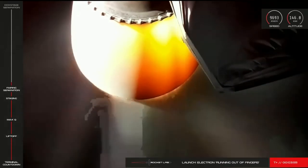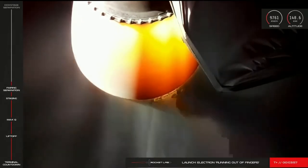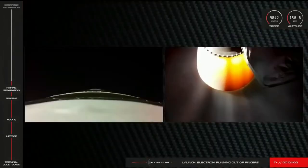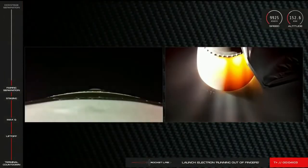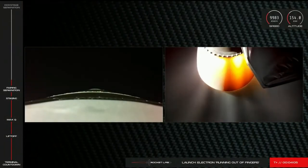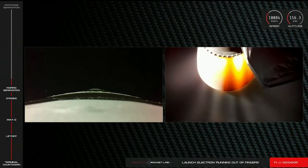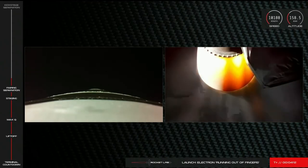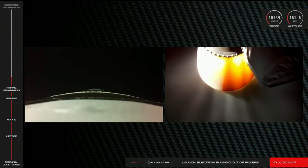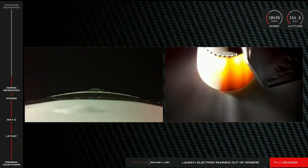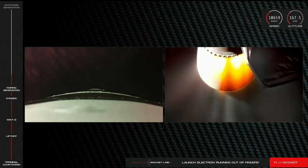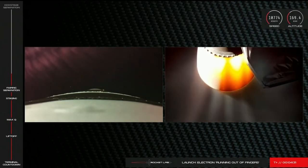As you can see on your screens, Electron's second stage Rutherford engine continues to burn bright as it propels its payloads into orbit. And on the left, we have visual of Stage 1 during its first controlled reentry into the Earth's atmosphere. The data we receive from this guided reentry will aid in our future recovery plans. We'll continue to broadcast this view as long as we can for you. Stage 2 propulsion is nominal.